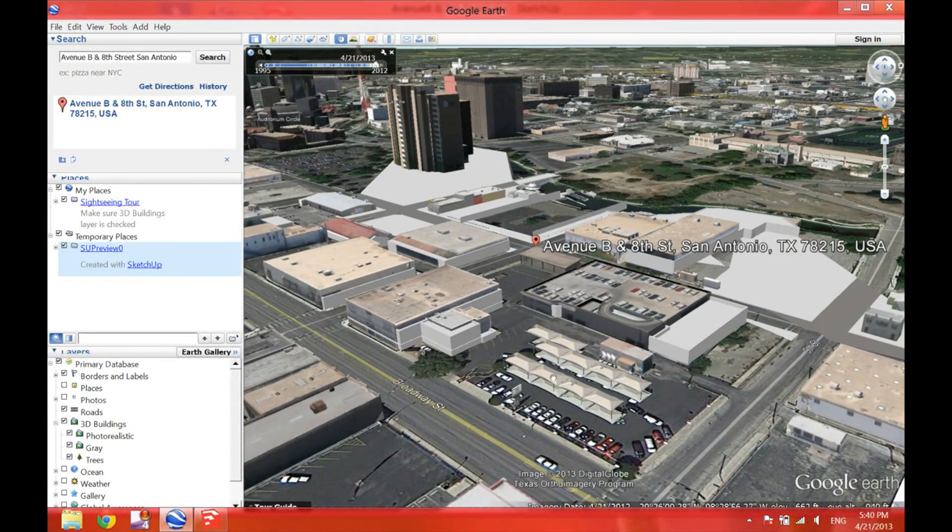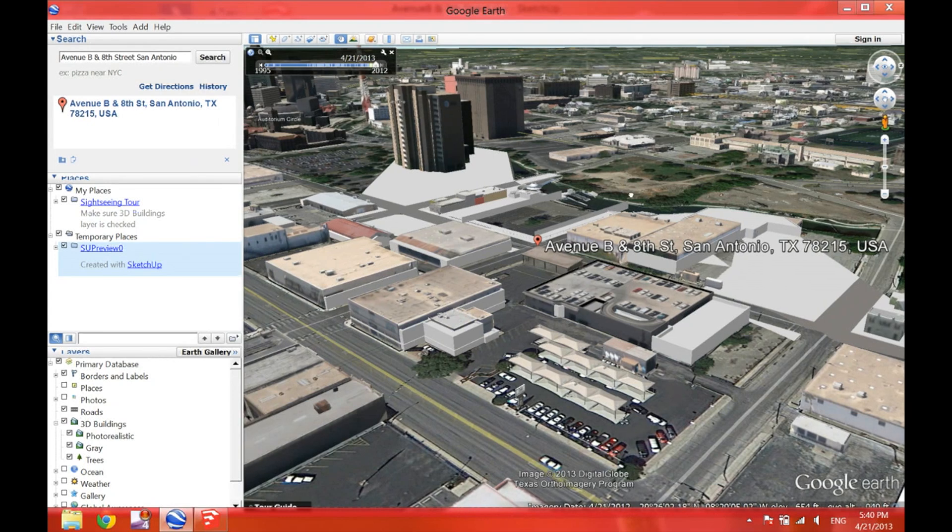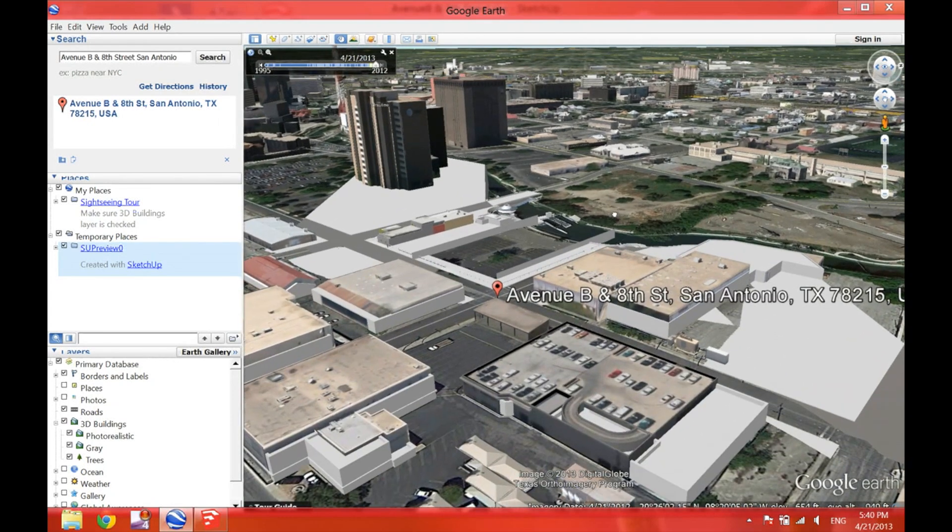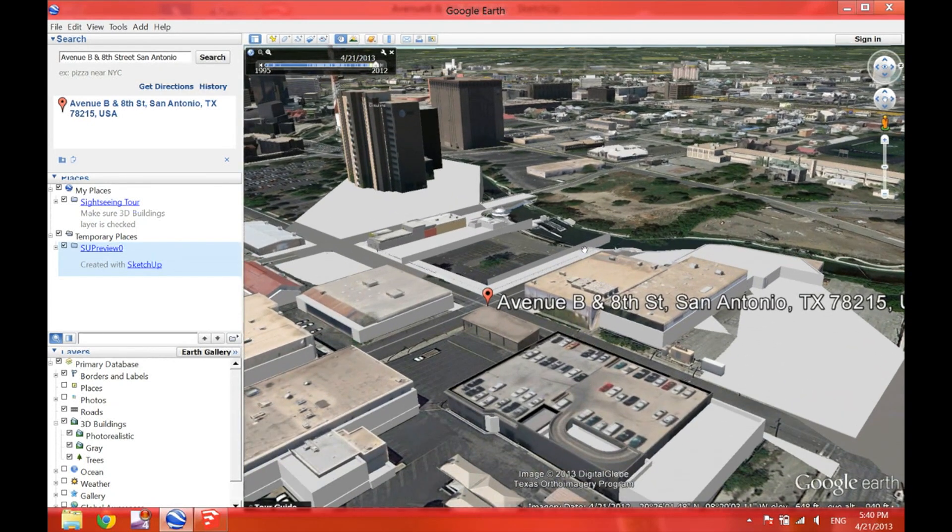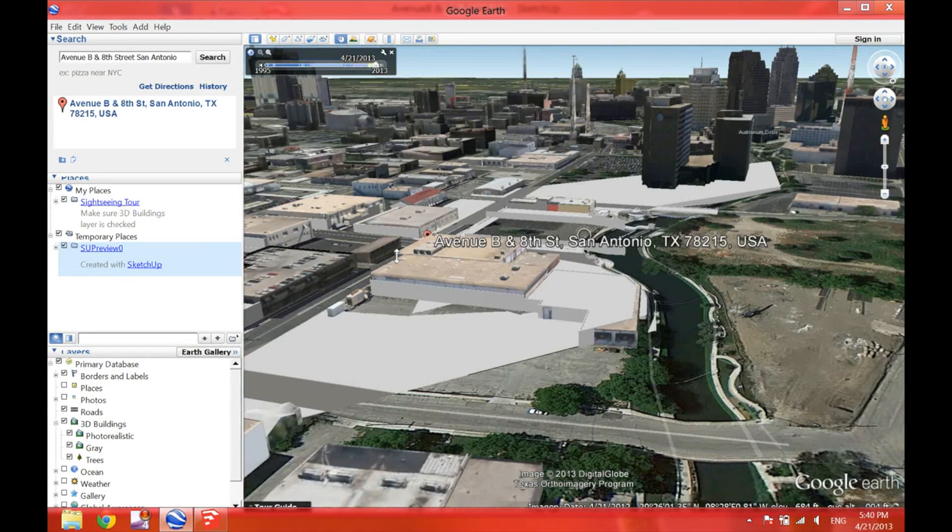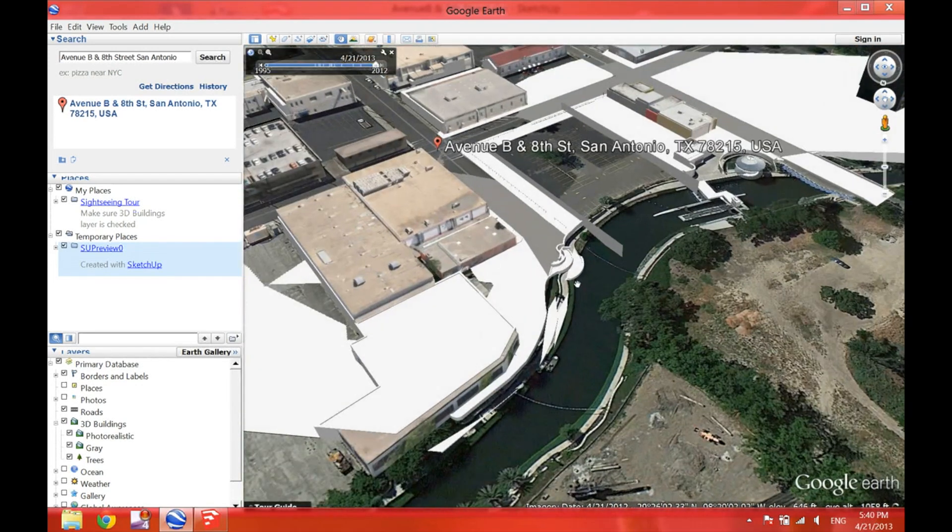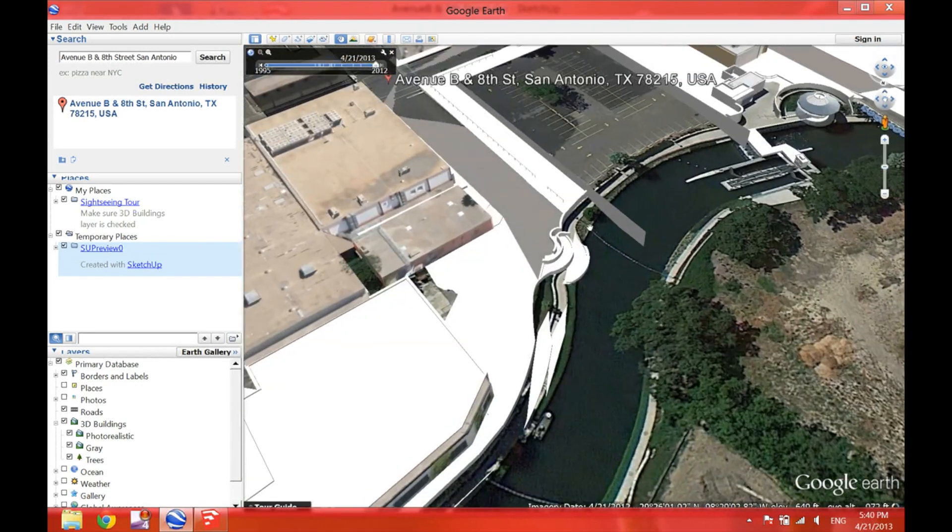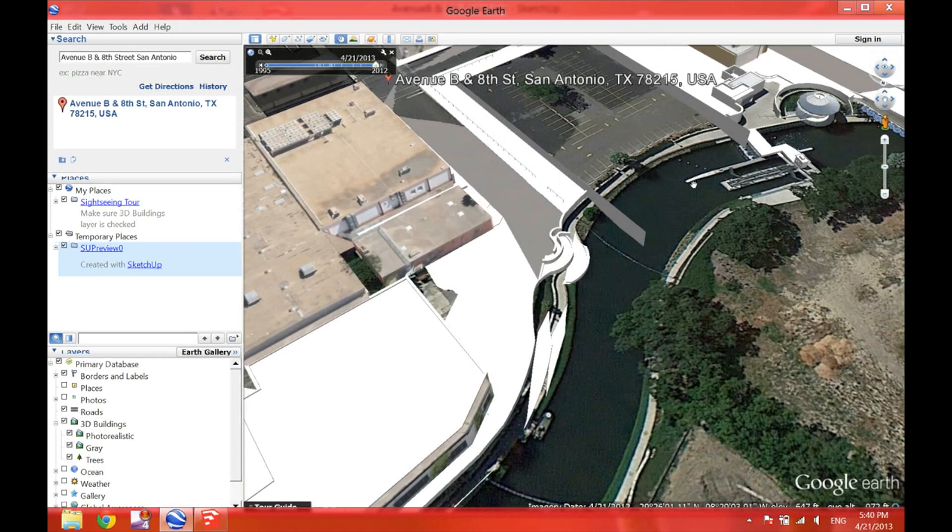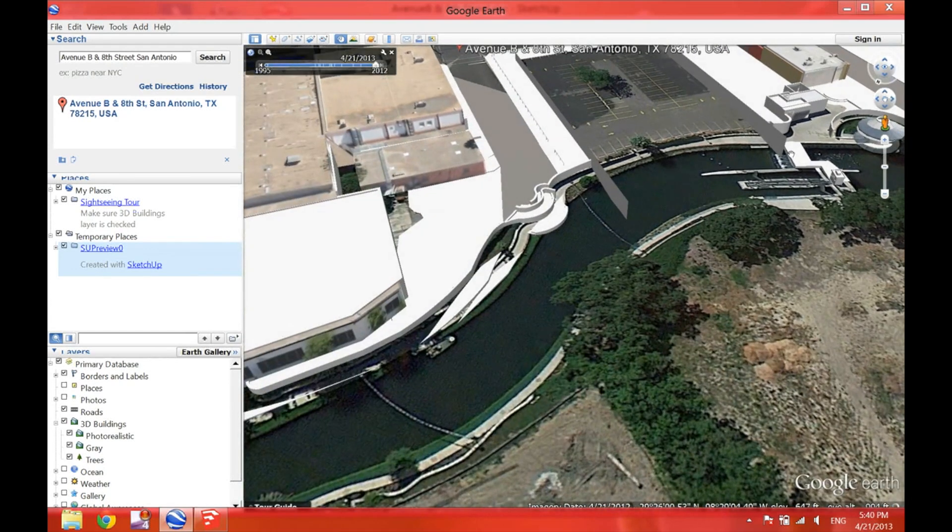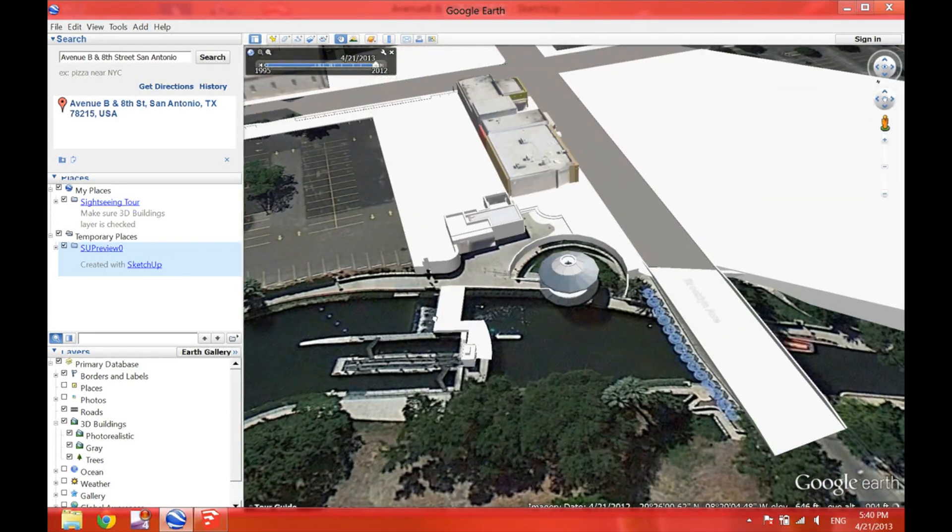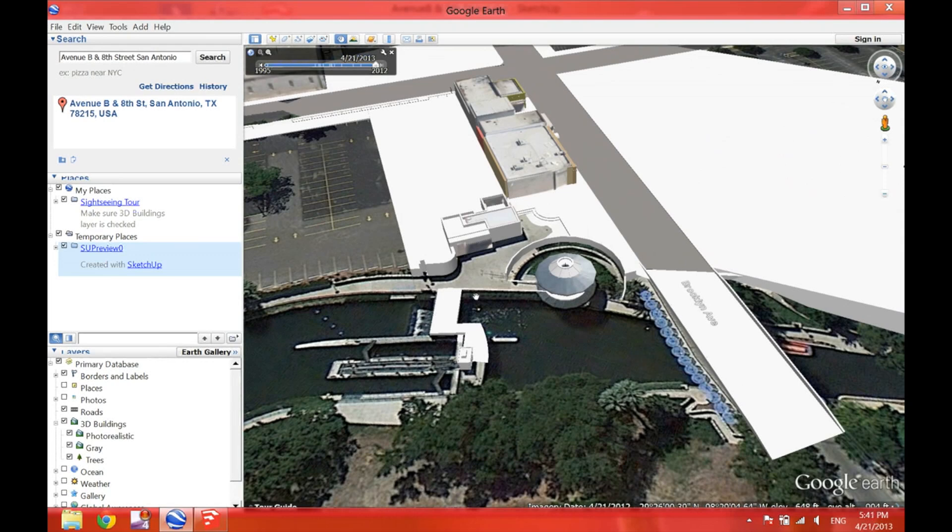So you have the rest of the world, the 3D buildings around it. And also it overlays your model on top of the exact coordinates for your satellite image. This is something really cool.